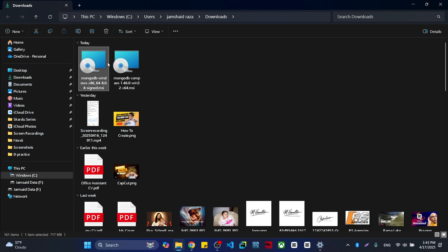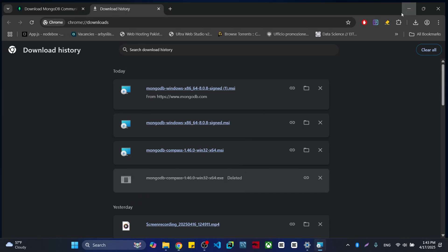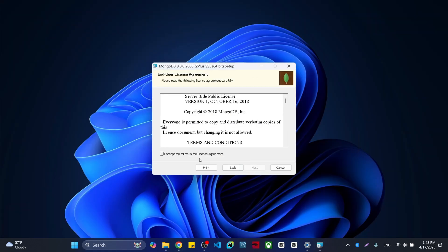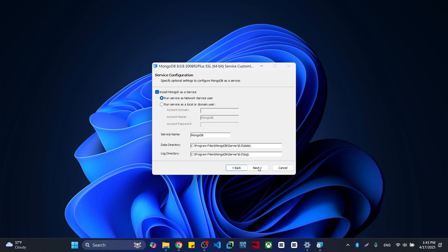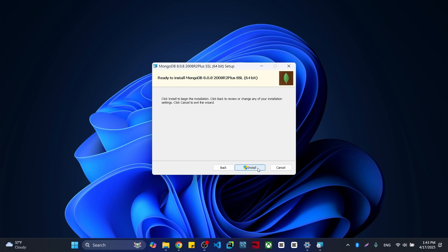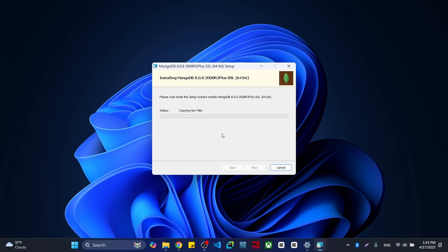Now I am going to install the Community version, which already includes the Compass version as well. Just press Next, accept the agreement, select Complete, and press Next, Next, then Install. After that, press Yes to give permission for the installation. It will take a little bit of time to install.